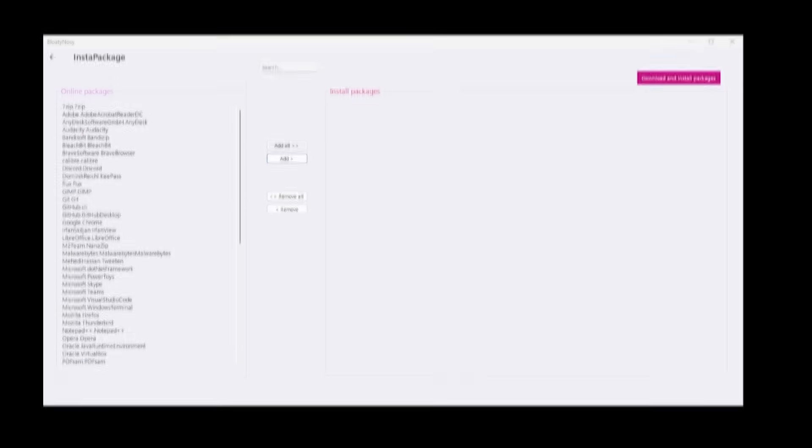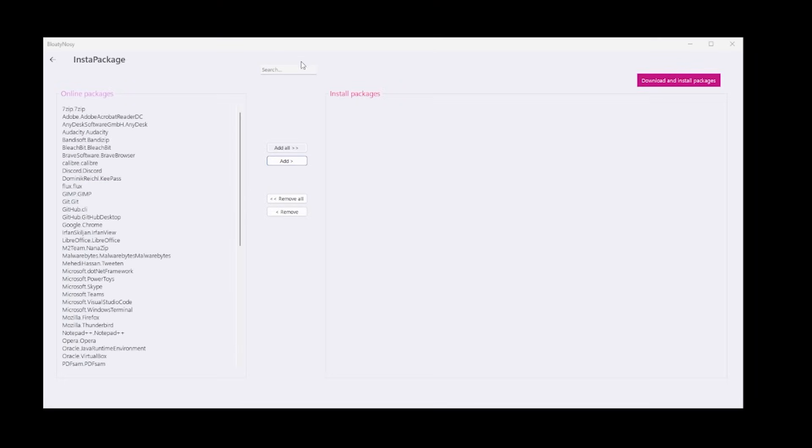Another pretty neat feature that BloatyNosy has is the InstaPackage feature. Essentially it allows you to install a lot of the more common applications on a Windows install. So you're no longer having to launch Edge just to install Chrome. You can just launch this and install Chrome, install Discord.